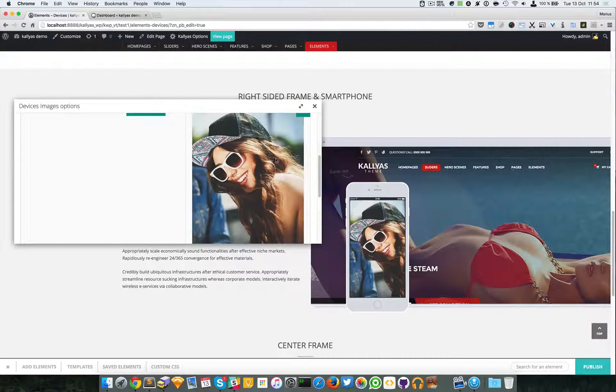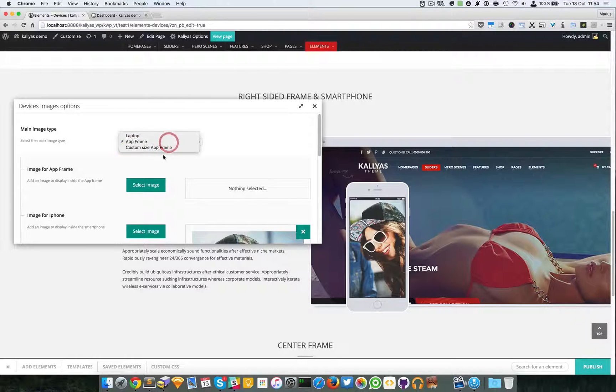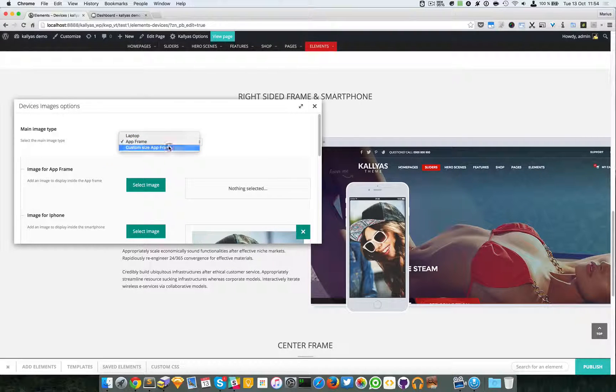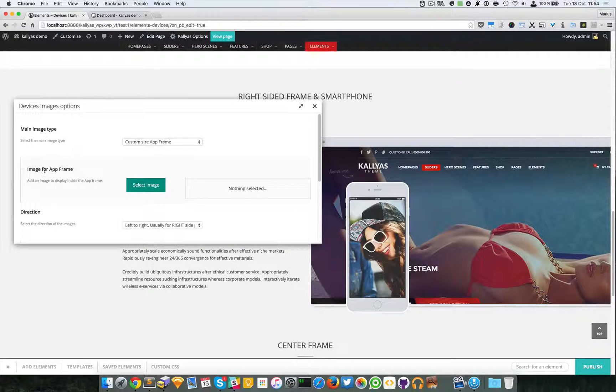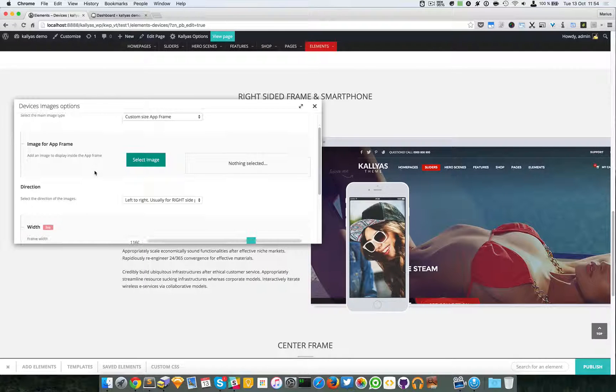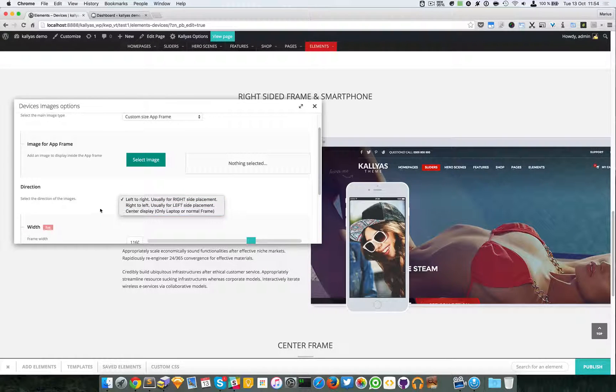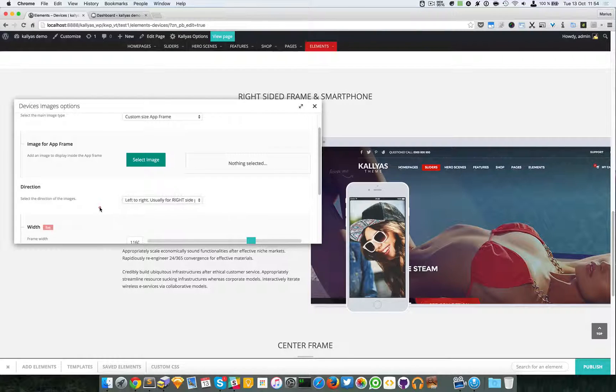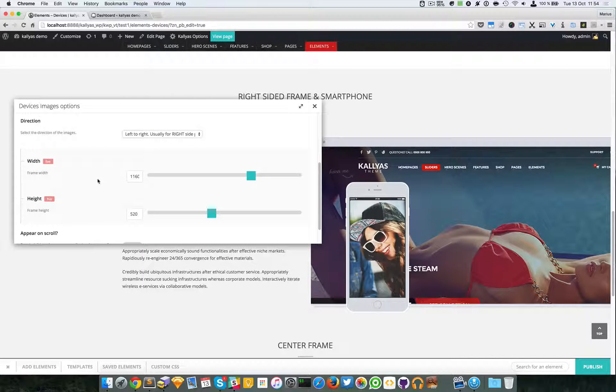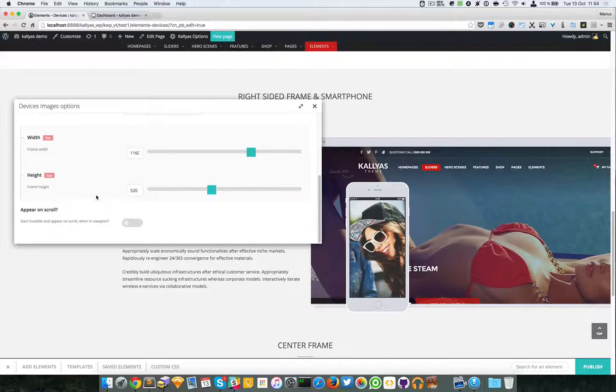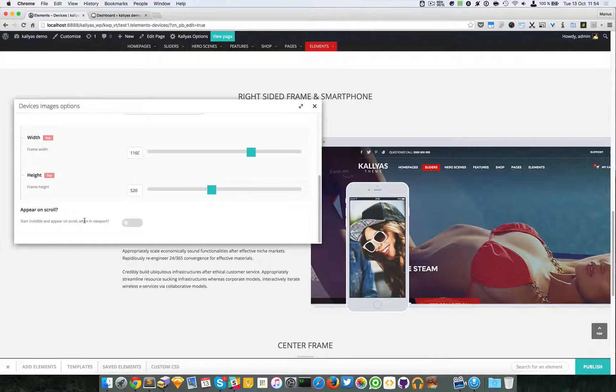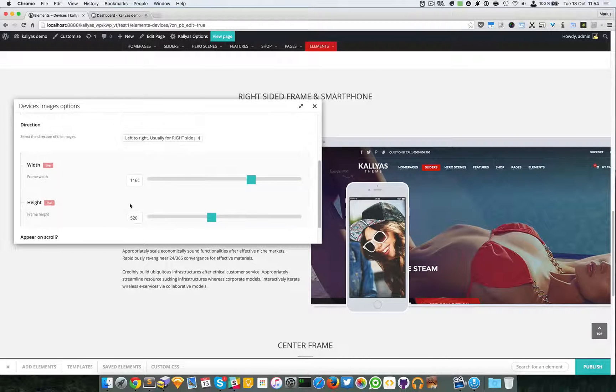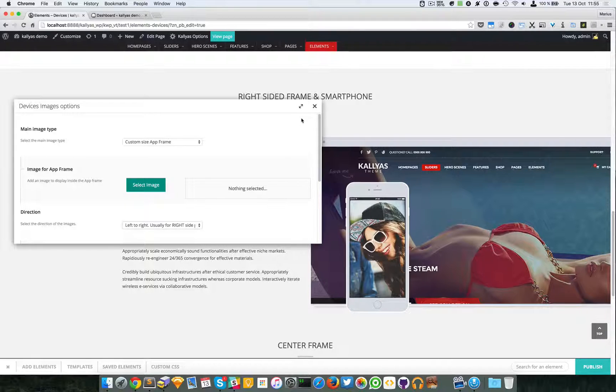Lastly we have an image for the app frame. You can specify center if you want, you have a width and height, and of course the appearance. So that's about it with this element.